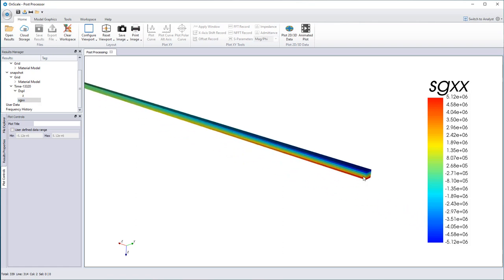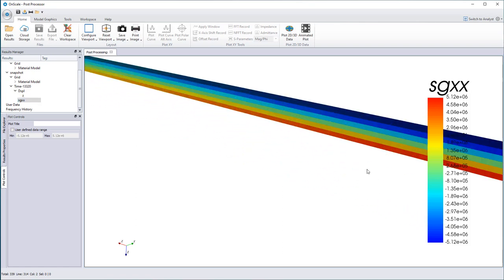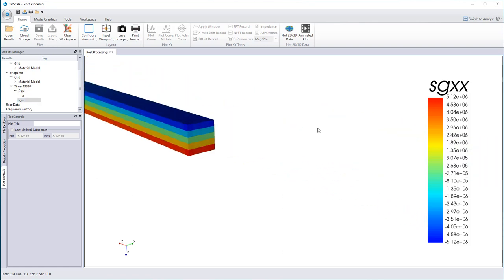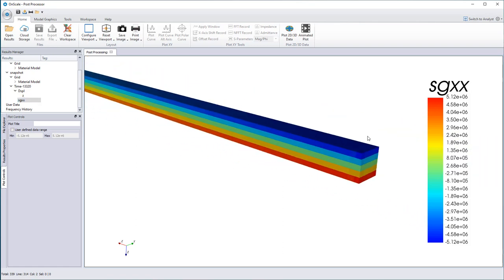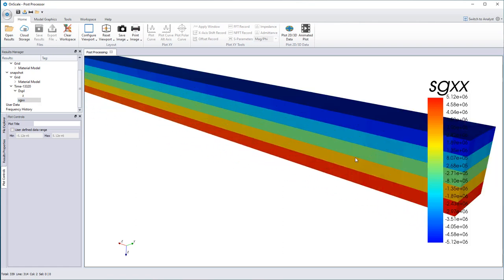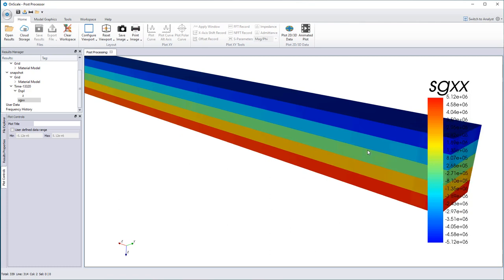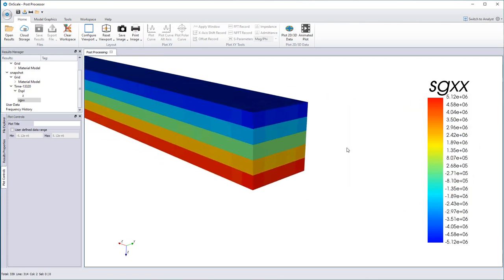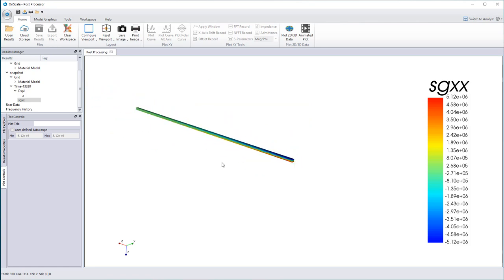Now what happens is that by default, OnScale will give you the stress results at center of each element. So there's no averaging which is done.